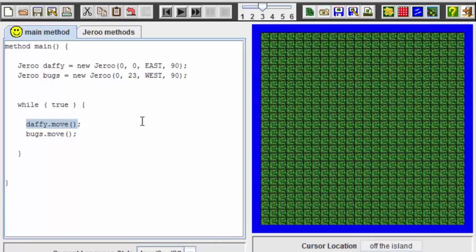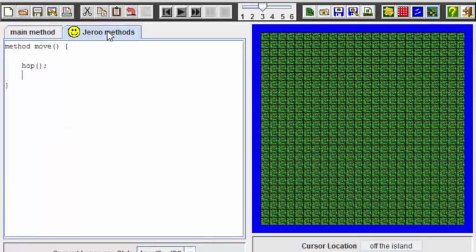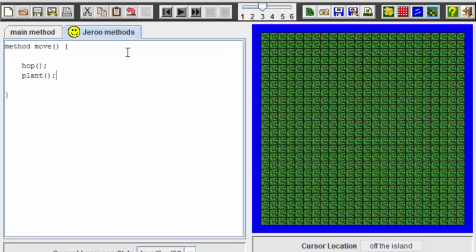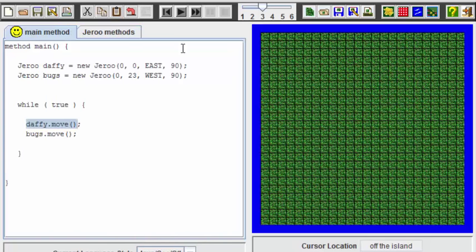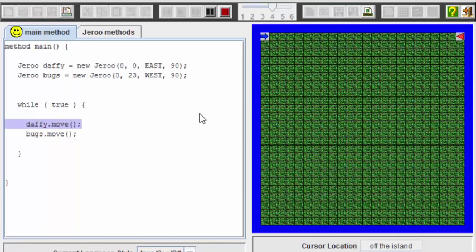And now let's just go over to the Giroux methods tab. And right now we have defined this move method quite simply to indicate a hop. And I think I'll put a plant in there also so we can see the flowers starting to bloom on the board. And let's just run this just like this and see what happens. I'll speed this up a little.